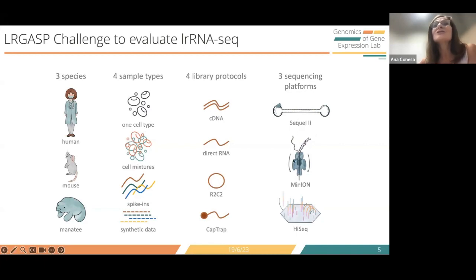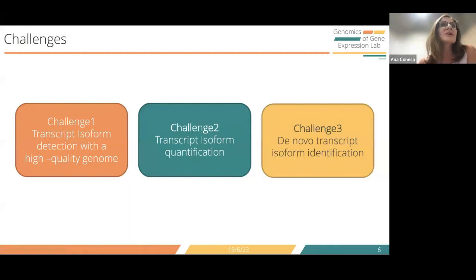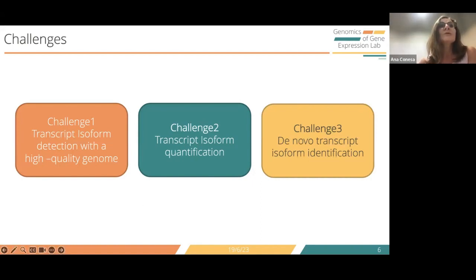We used PacBio Sequel II and MinION for nanopore. The project has three challenges. Challenge 1 is on the identification of sample-specific transcripts using a high-quality genome, using human and mouse samples. Challenge 2 was about transcript isoform quantification. Challenge 3 was for novel transcript isoform identification when you don't have a good reference annotation or even genome. I will talk here about Challenges 1 and 3.